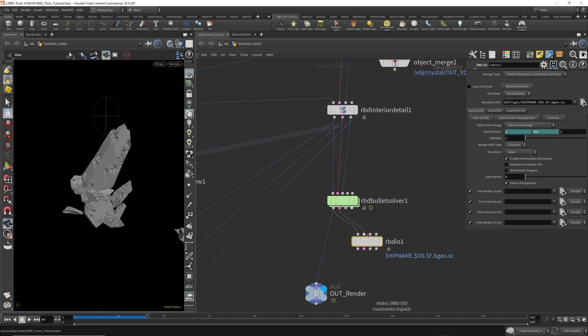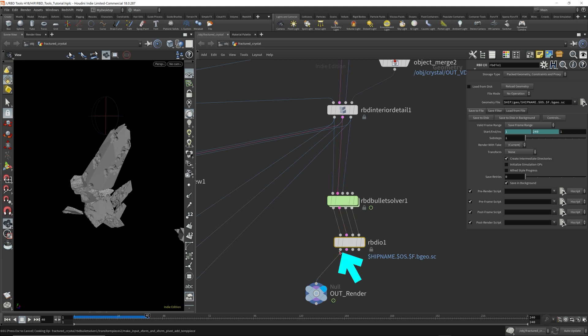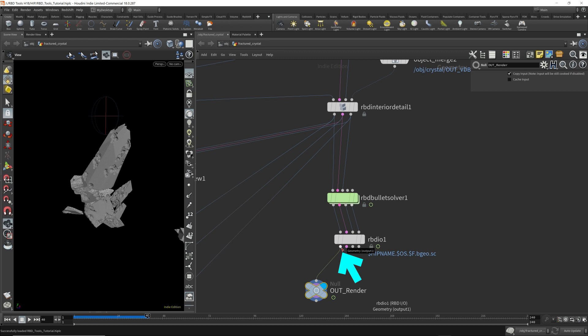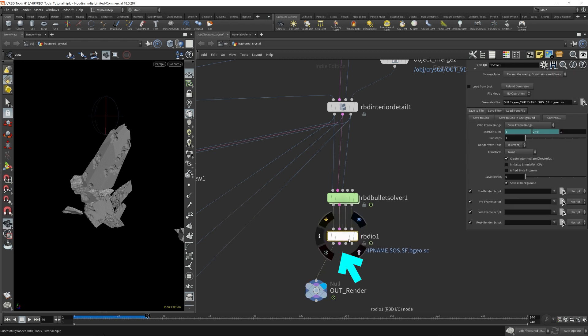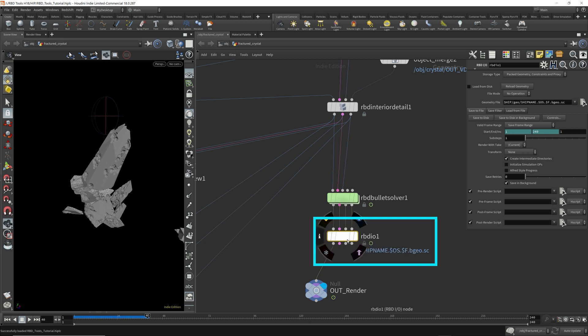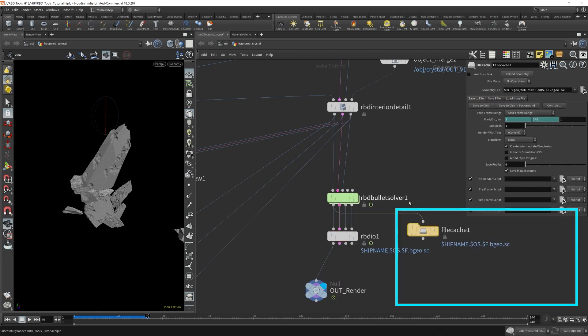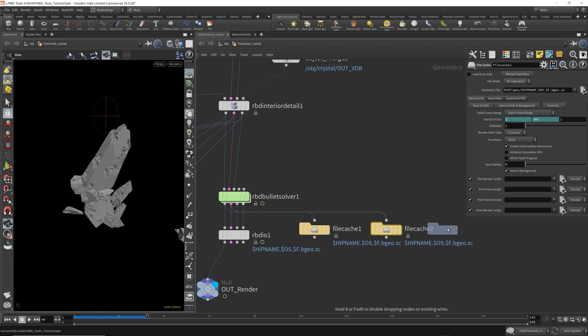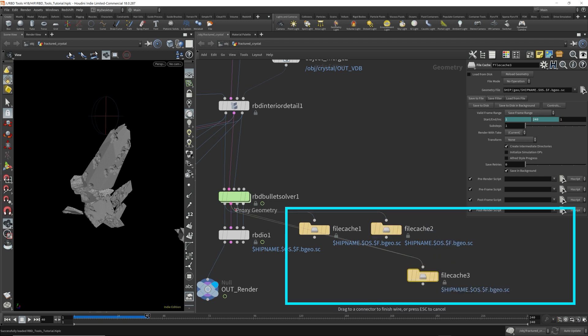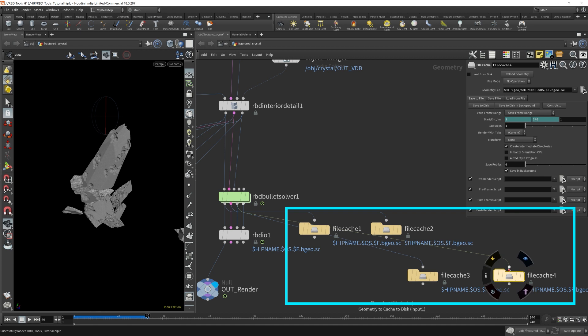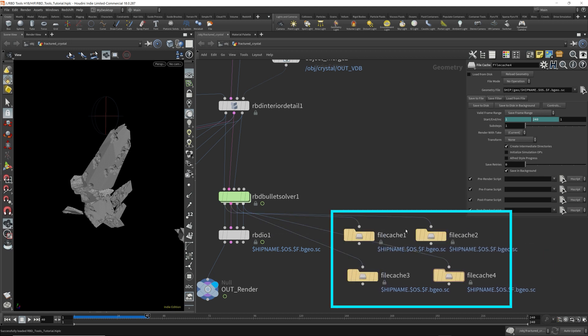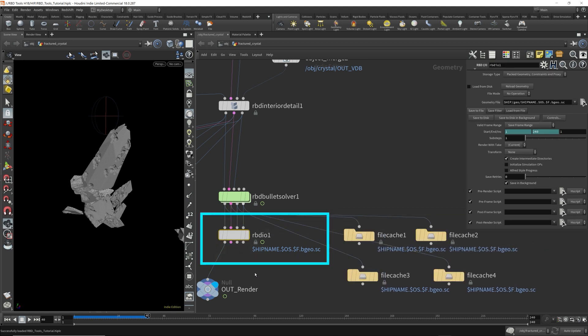So you don't have to have multiple file caches. This is just for ease of convenience. If we hook this up like this, and since this is the one we're rendering, I'm going to plug my output render to the first output of the RBD IO node. So hooking the RBD IO node up like this is equivalent to having a file cache here and here, like this and like this. This mess here with these four file caches is equivalent to having this RBD IO like this.